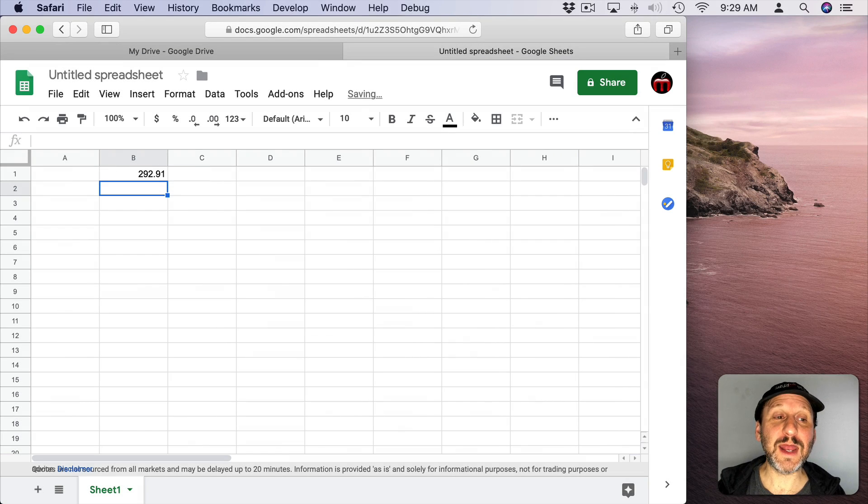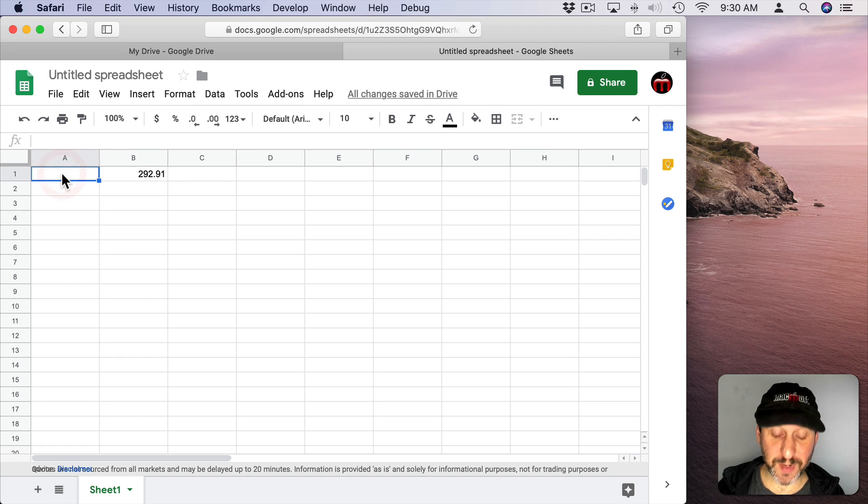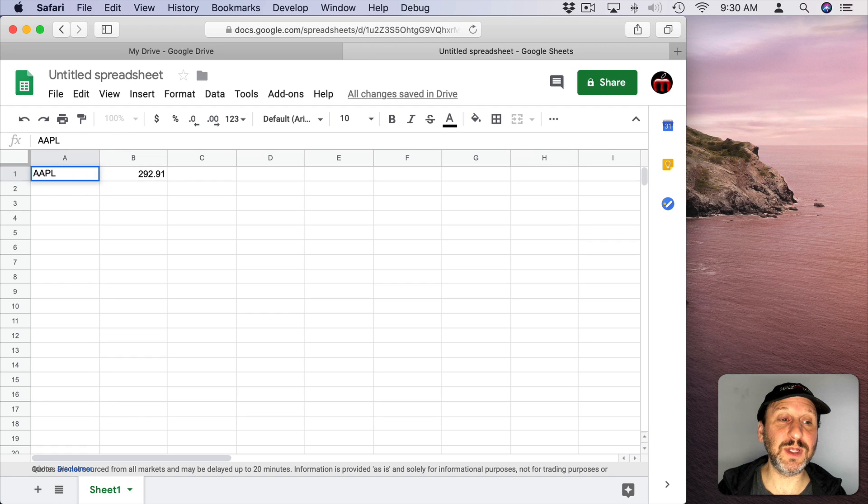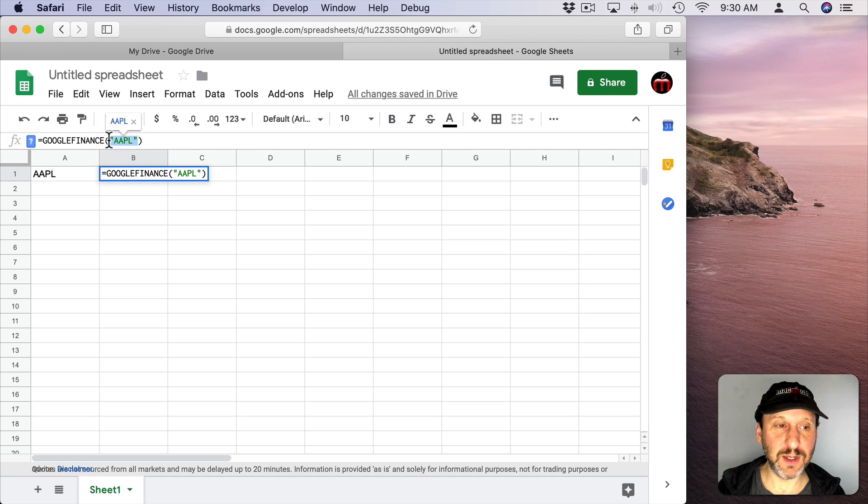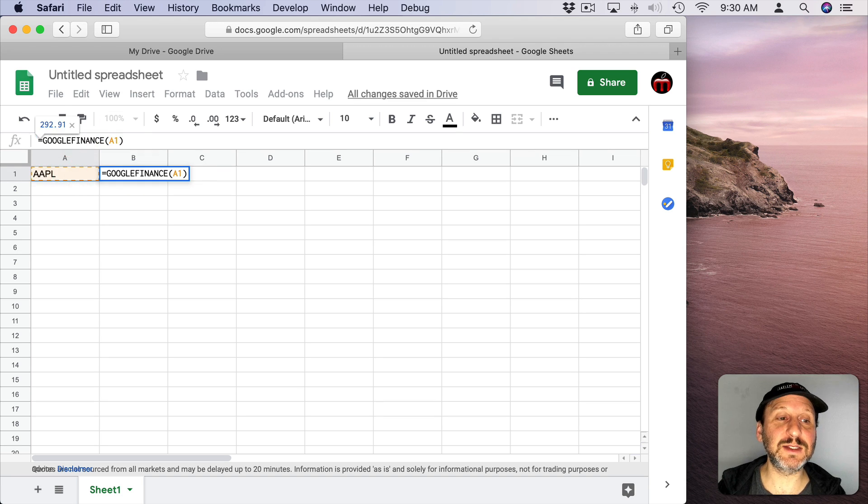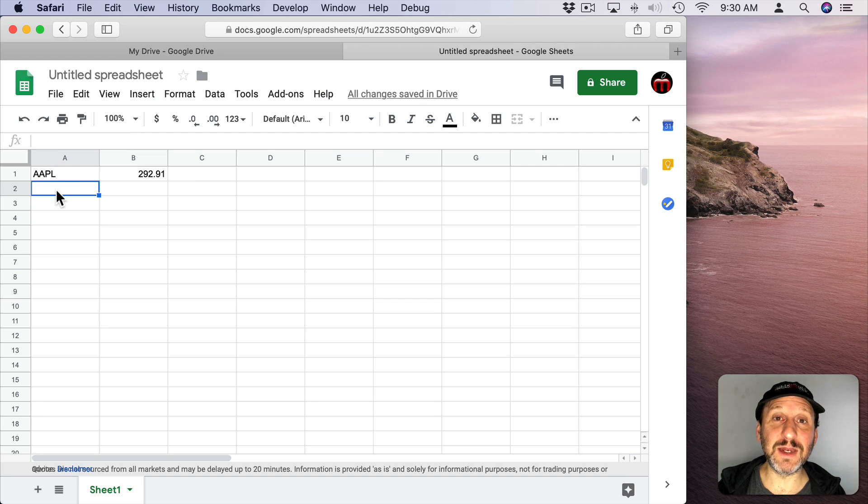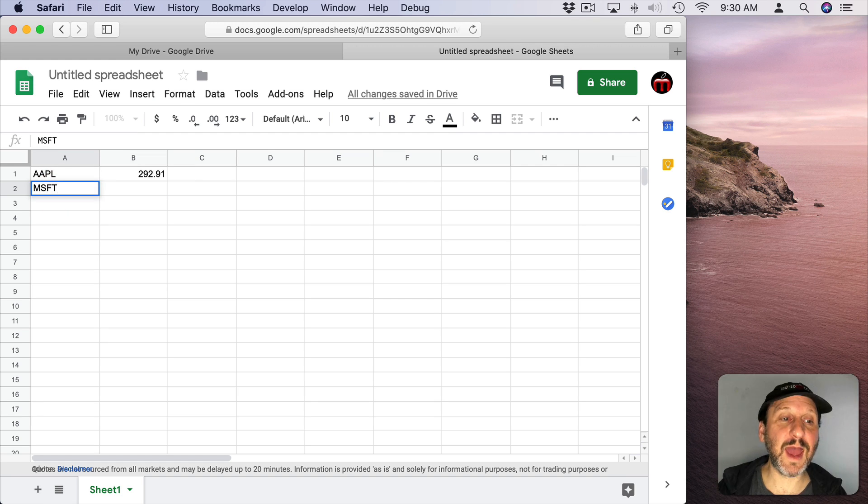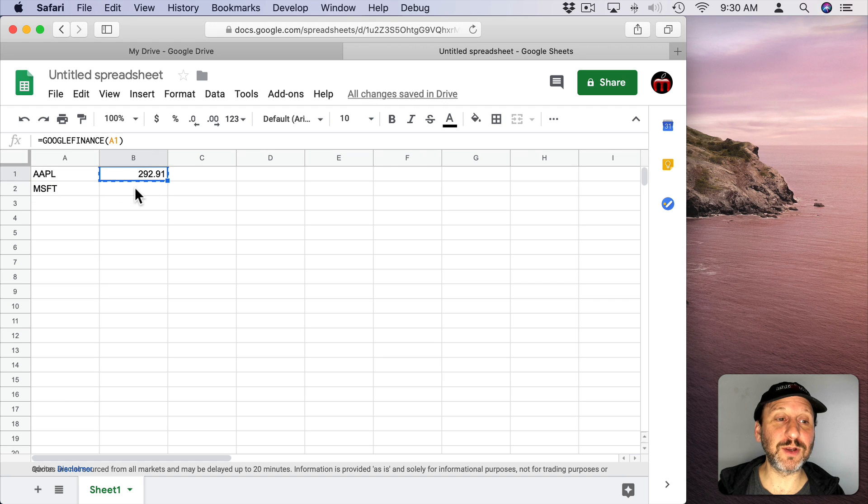I'll get Apple stock price like that. Now a cleaner way to do it would be to have the ticker symbol here and then in here change the formula so that it just refers to that cell. That way I can put something in another cell like that and then copy this formula here.